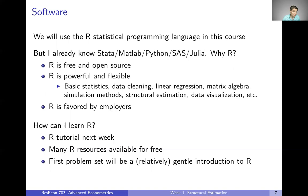First of all, R is free and open source, so just like with the textbook, you don't have to spend hundreds of dollars to take this course. R is also very powerful and flexible — basically anything that empirical microeconomics would ask you to do, you can do in R: basic statistics, data work, linear regressions, matrix algebra, simulation methods, structural estimation, data visualization, web scraping, and on and on. It also seems like R is favored by employers — more employers use R than Stata or MATLAB in general. So R will be a good skill that you might want to use in the future.